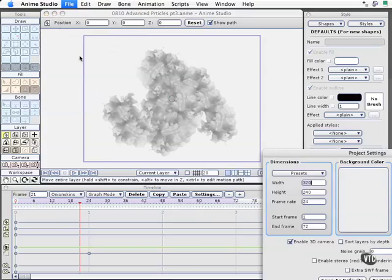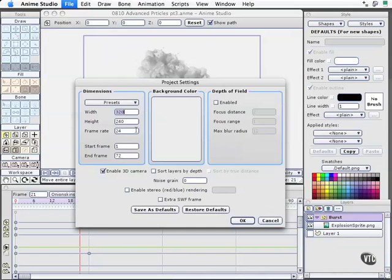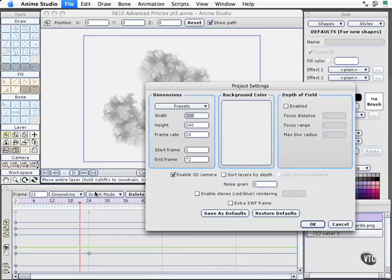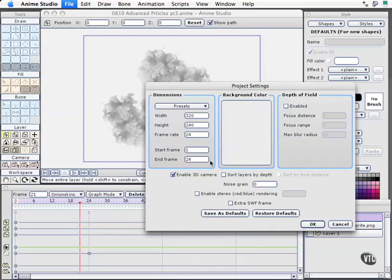I'll come to File, Project Settings. And I want this to only render to frame 24 from frame 0. And that's because the object becomes invisible at that point in time. So I'll say start at frame 1, end at frame 24. I'll go OK.